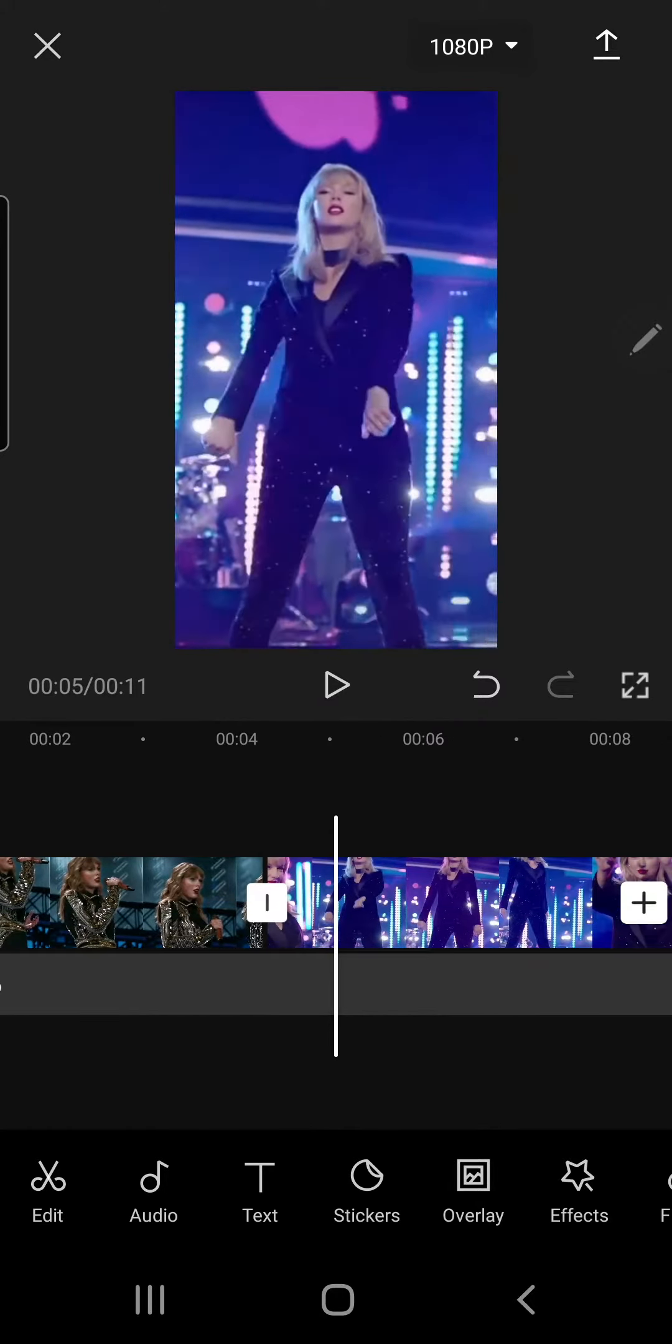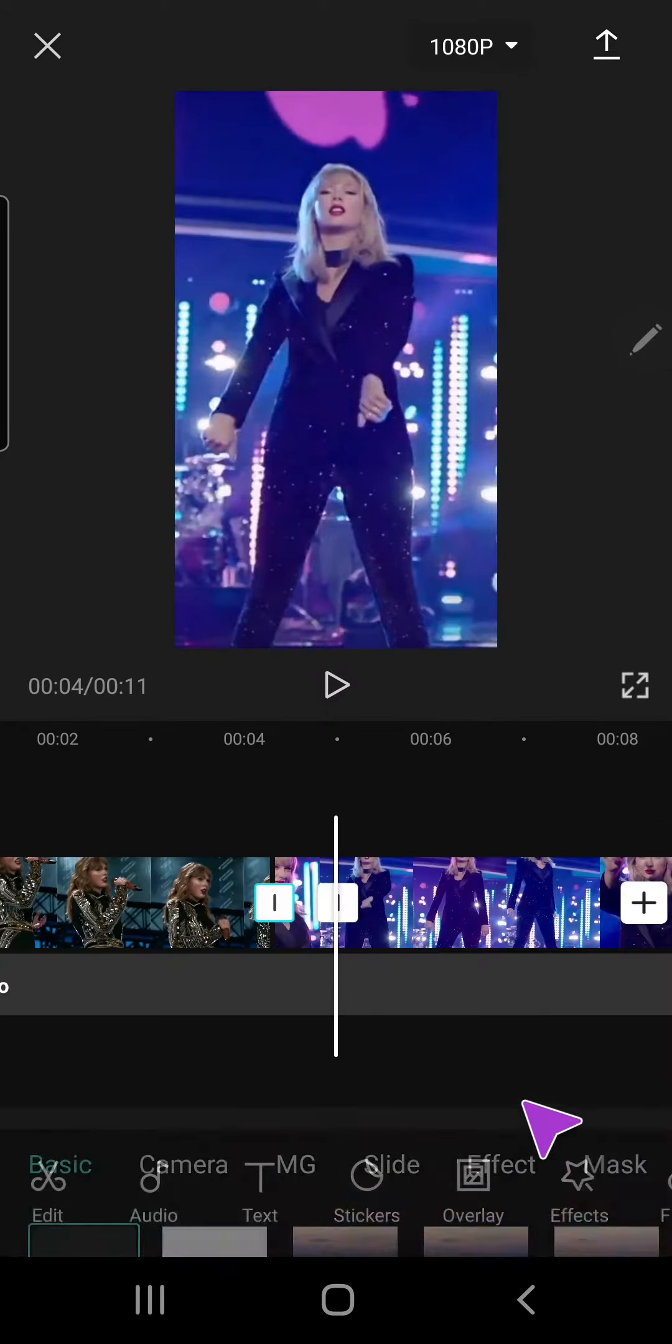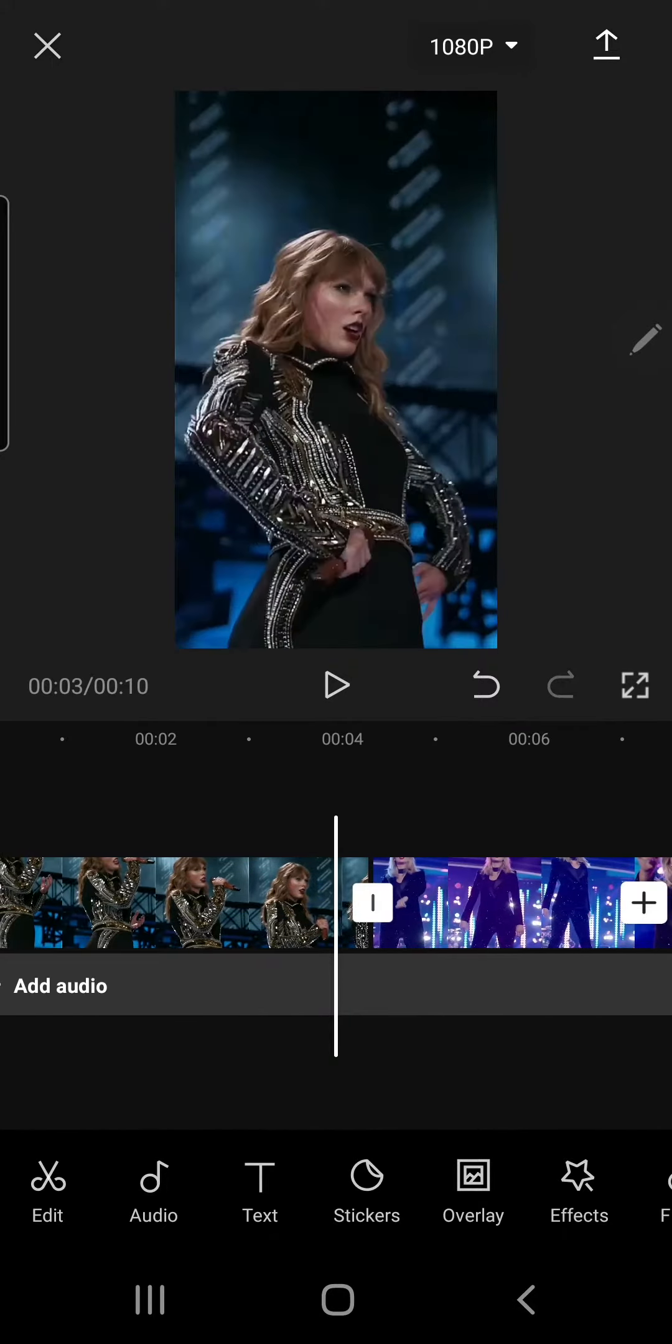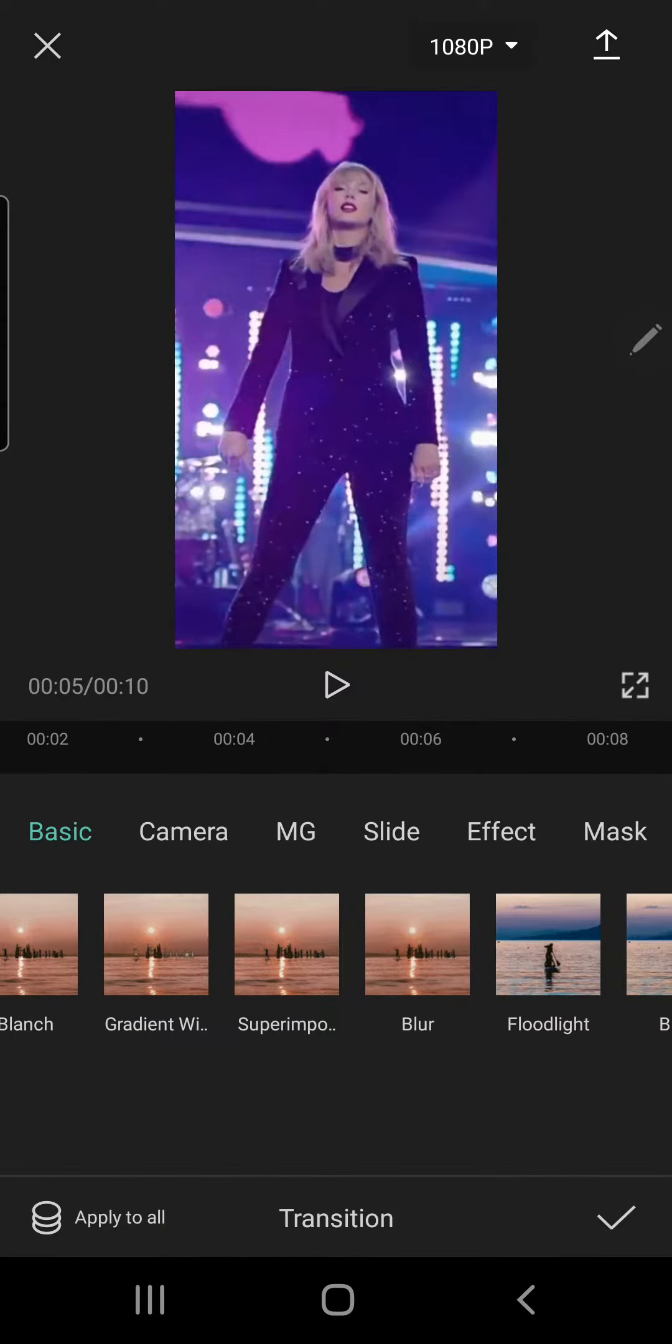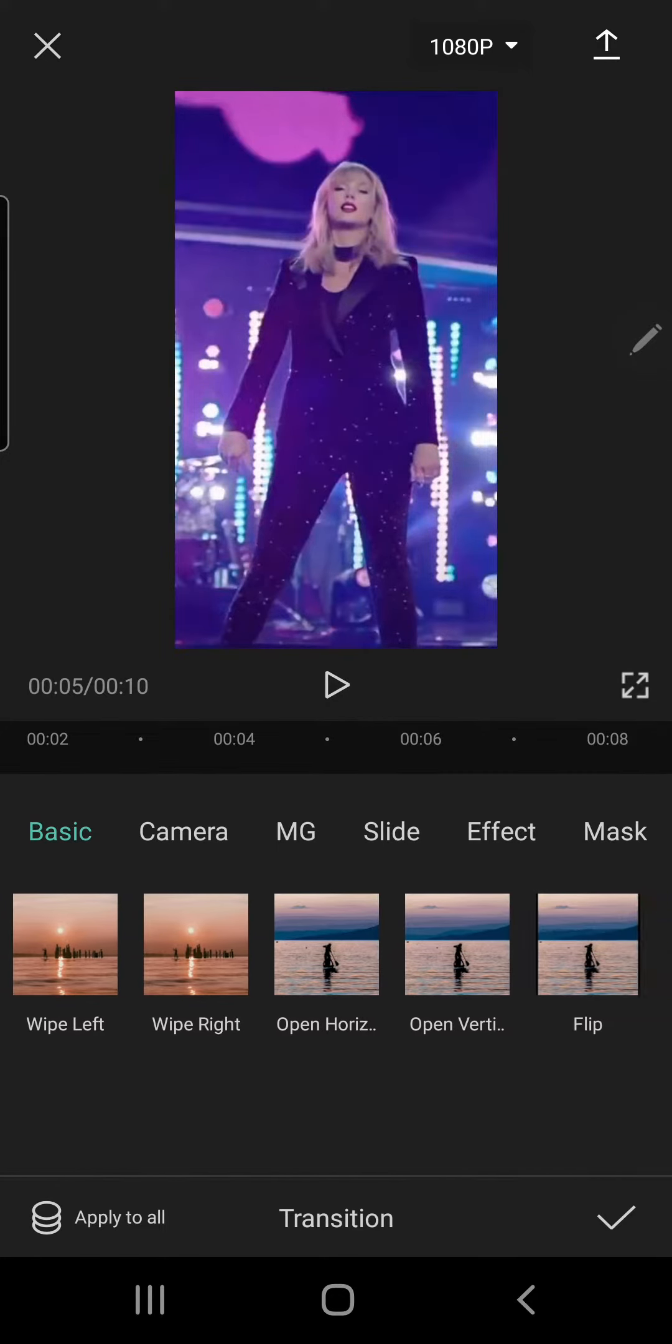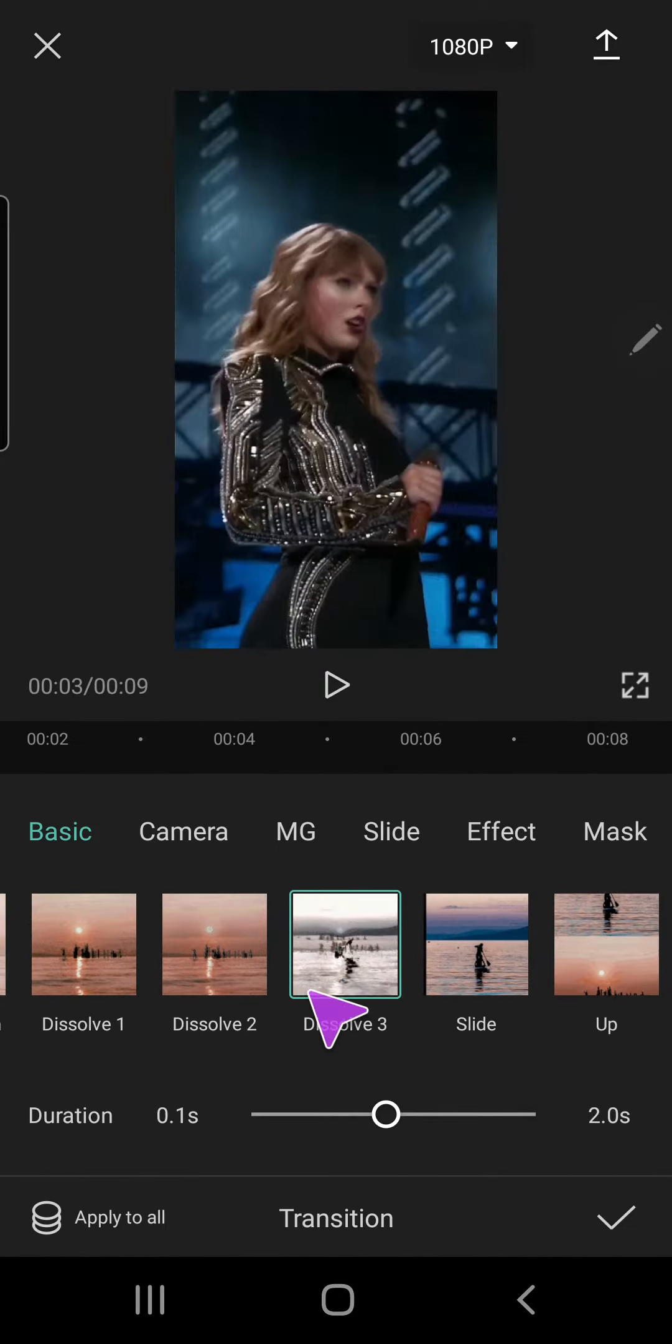And to add a transition, I'm just going to click on this bit right here and I'm just going to search for the one that I want. Which one was it? Dissolve, let's try that.